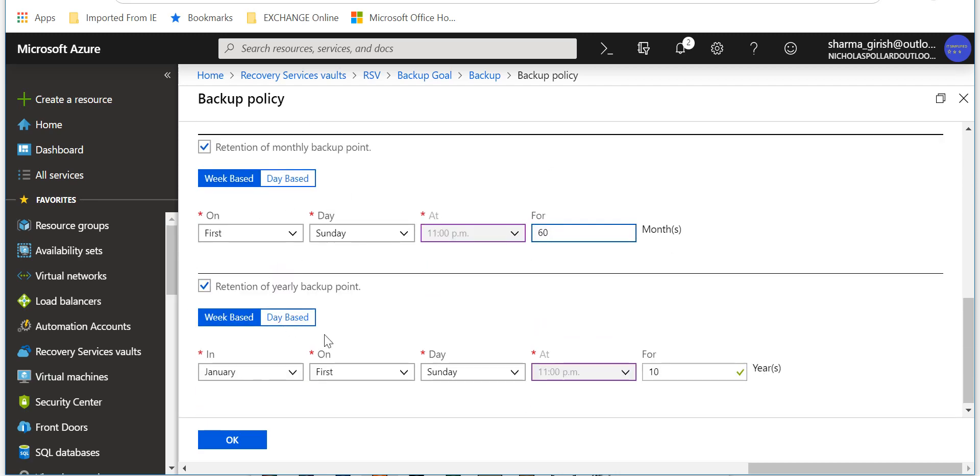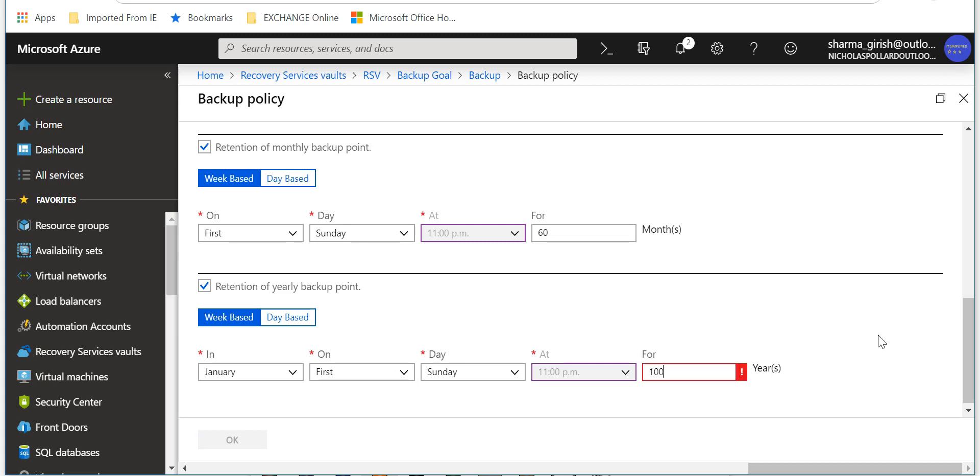And you can also have retention of your yearly backup point. Now Azure gives you the flexibility of keeping your backed up data for 99 years. So it is 10 years right now, but if I change it to 99, that's the maximum time we can keep the data. If I go and choose 100, you will see that you get an exclamation mark. That's the beauty, right? You can keep your data saved confidently and it will be there for you for the next 99 years in case there is that kind of need to keep the data for that long.